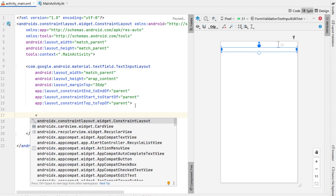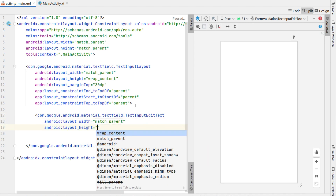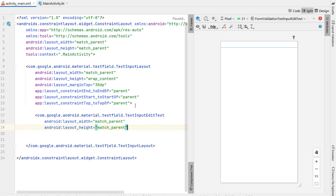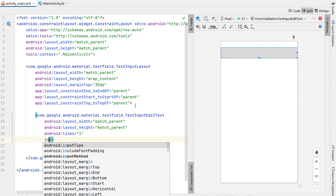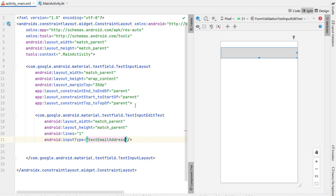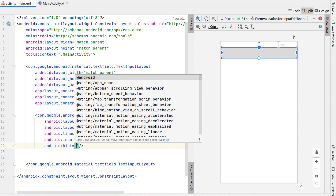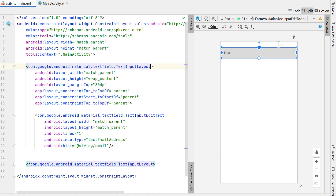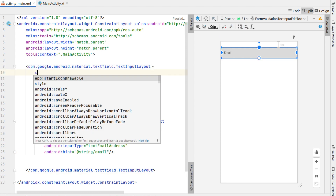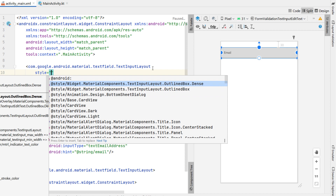Inside our text input layout we're going to add a text input edit text with a width of match parent and a height of match parent, and we're going to say lines one, meaning the maximum lines it can have is one. Our input type is going to be text email address, which will affect the keyboard and do some validation but not all. The hint we're going to say "email" and extract that string resource. For our text input layout I'm going to set the style — I'll choose the outline box dense option.